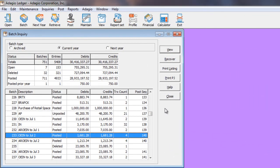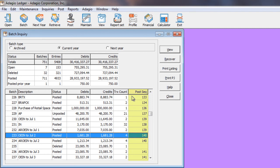The Batch Status Inquiry screen now has a number of new features and is much more functional than simply listing the status and the debits and credits of each batch. The posting sequence of posted batches is now shown as a default column on this grid. You can now view the details within any batch, not only for open batches, but also those that have been posted or deleted or even unposted.